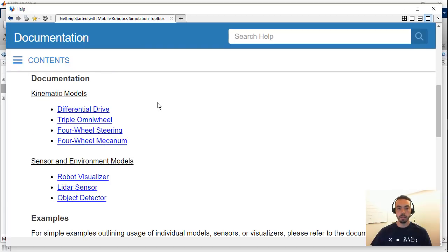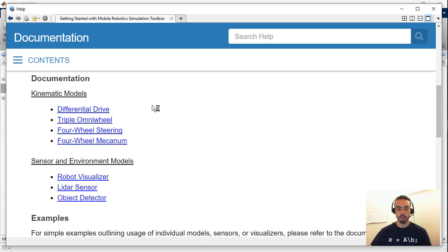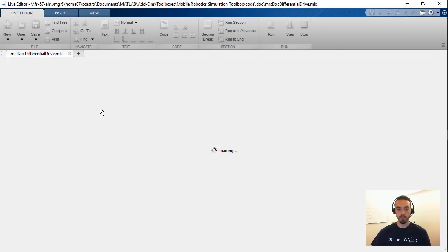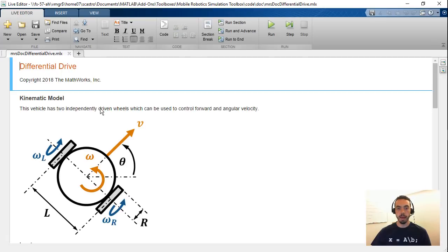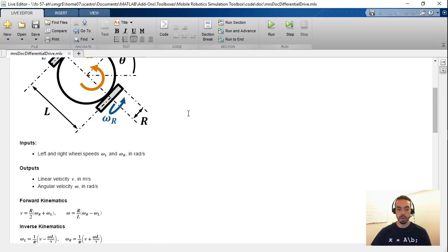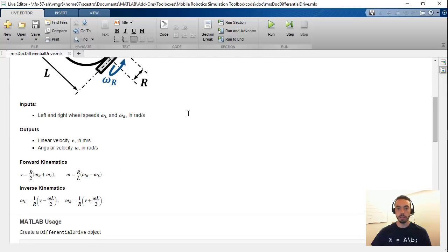You see here the first thing you have is a list of basically all the available functionality in the toolbox. You have the kinematic models, there's four right now, as well as the sensor and environment models. So let's click one of these as an example documentation. This will open up a live script. This live script will first contain some information about the model itself so you get a diagram, you get the equations, the inputs and outputs.